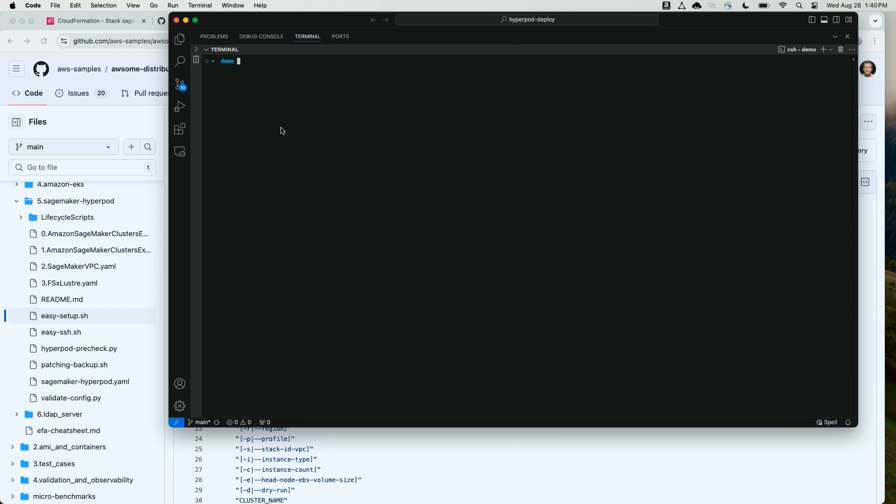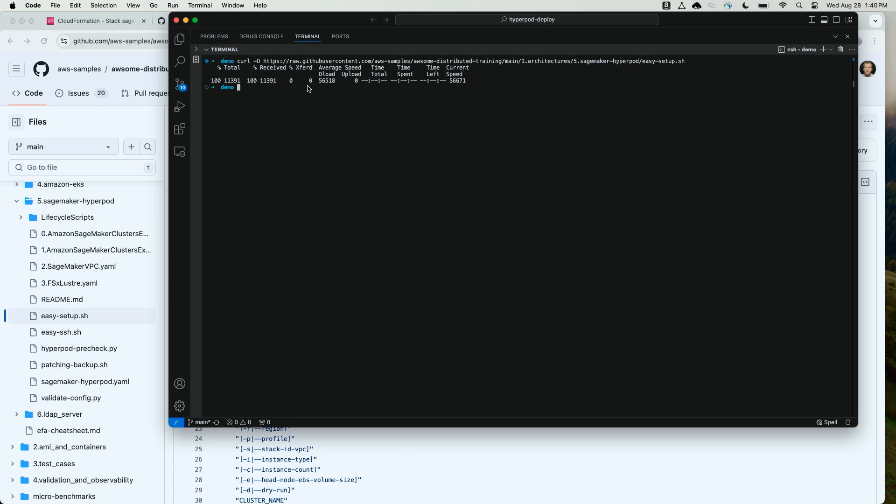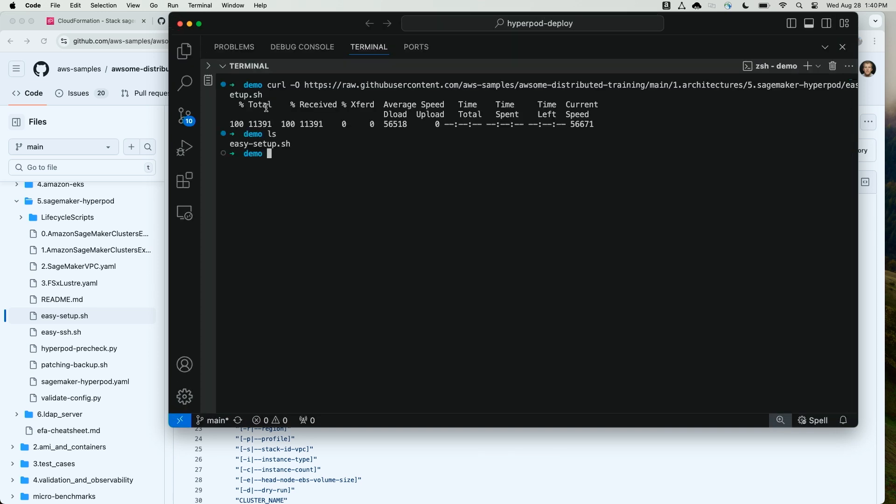So first, I'm going to curl this script to receive it from GitHub. Now that I have the easy setup.sh script in my repository, I'm going to call it and pass in the cluster name.